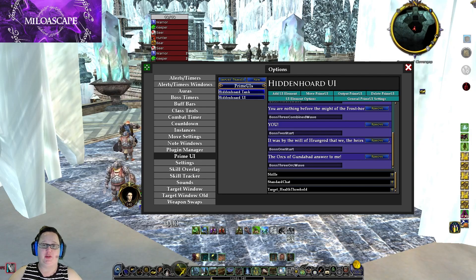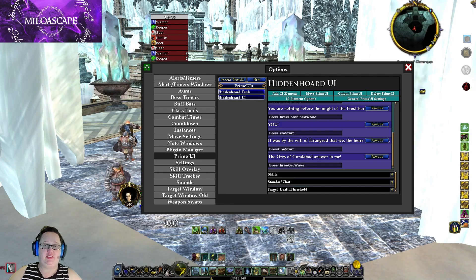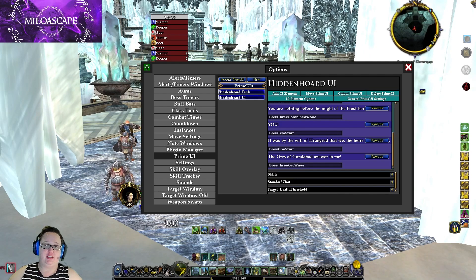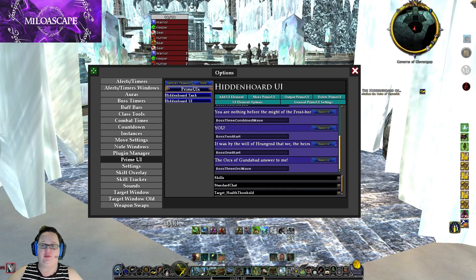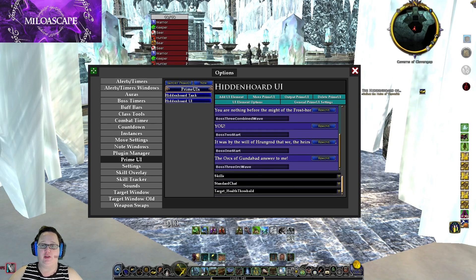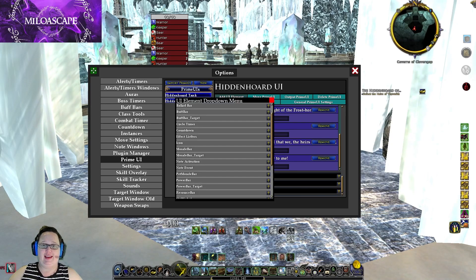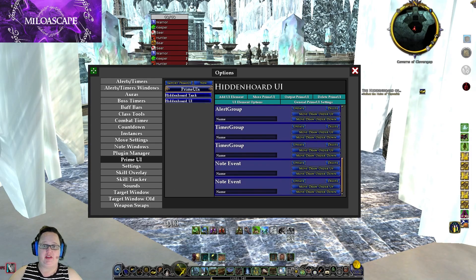If you followed my previous Prime plugin video, you would have seen how I had updated the hidden horde UI. If you do not have this, you can just click 'new', type 'hidden horde', and follow along the steps. The first thing you're going to want to do is click on hidden horde UI, then click on 'add UI elements'.